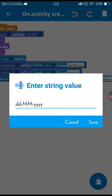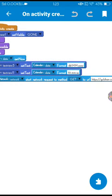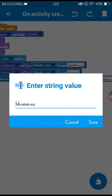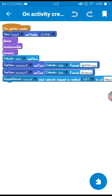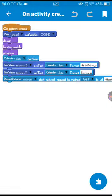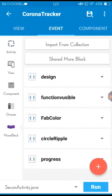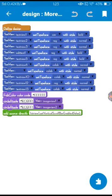So how you can create this? First when it opens on create, here on create you can see I used calendar to get date and time. This is the format of date, month, and year. Here is the hours, minutes, and seconds.